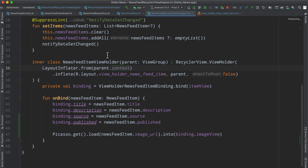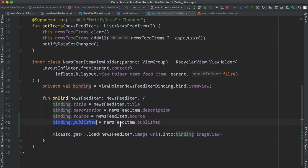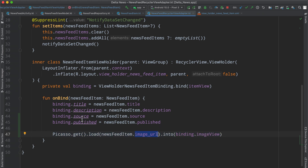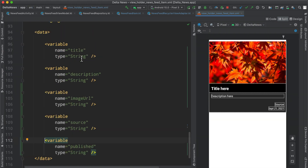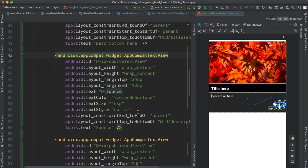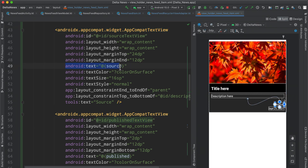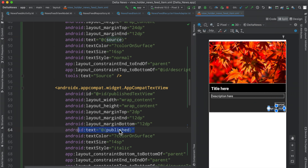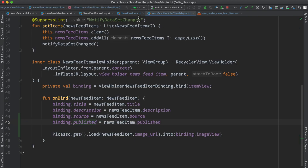If we bounce over to the actual view holder implementation, we see that I've gone ahead and added binding.source and binding.published equal to the elements from the newsfeed item data model. Then our Picasso instance loads the image view using the image URL. At the end of the file we now have multiple variables: title, description, image URL, source, and published — all as strings. The source and published text views are making use of data binding as we have been, referencing the actual variables defined in this file with the variable name in curly braces. So let's go ahead and give that a run.